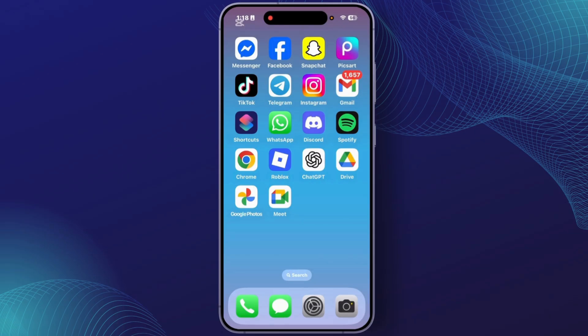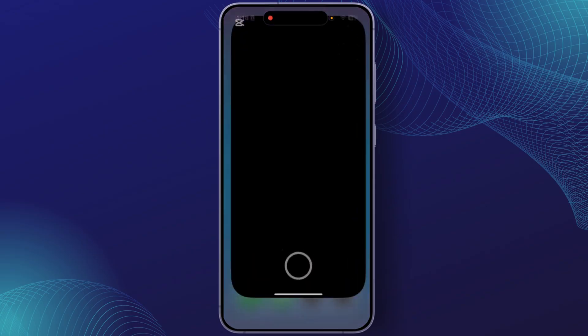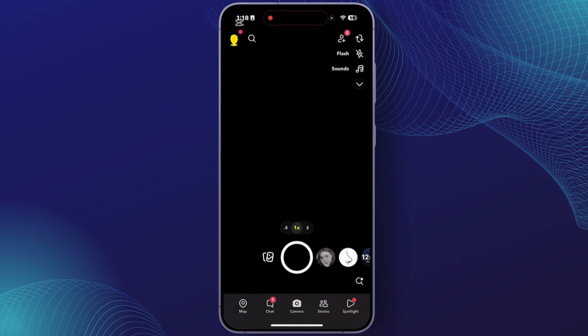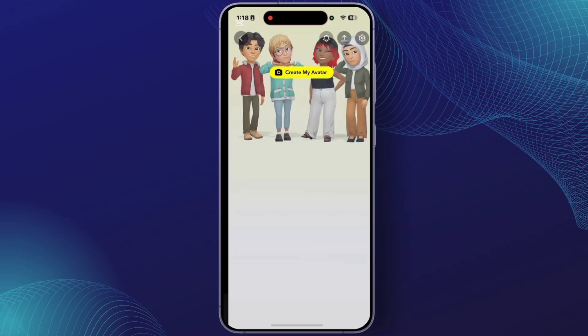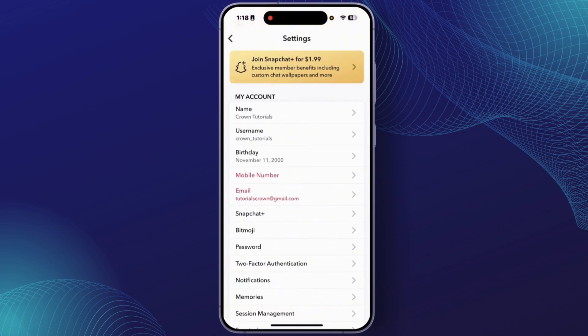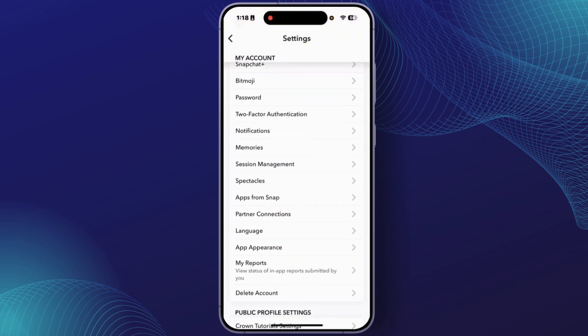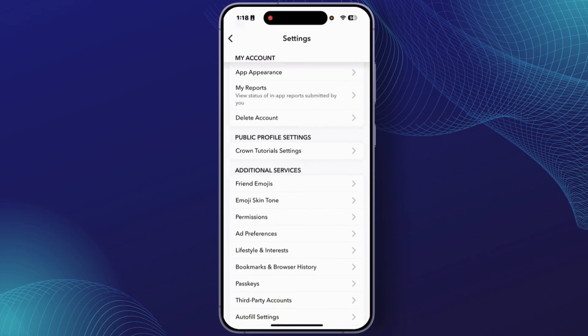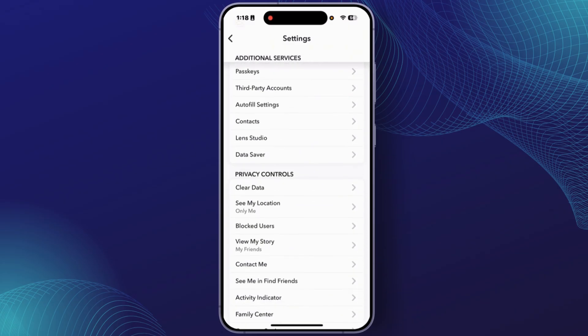First, you'll have to open the Snapchat application with your account. After you open Snapchat, you will get the interface. From here, tap on your profile icon at the top left corner, then tap on Settings at the top right corner. From the Settings section, scroll down to find the options like Clear Data.